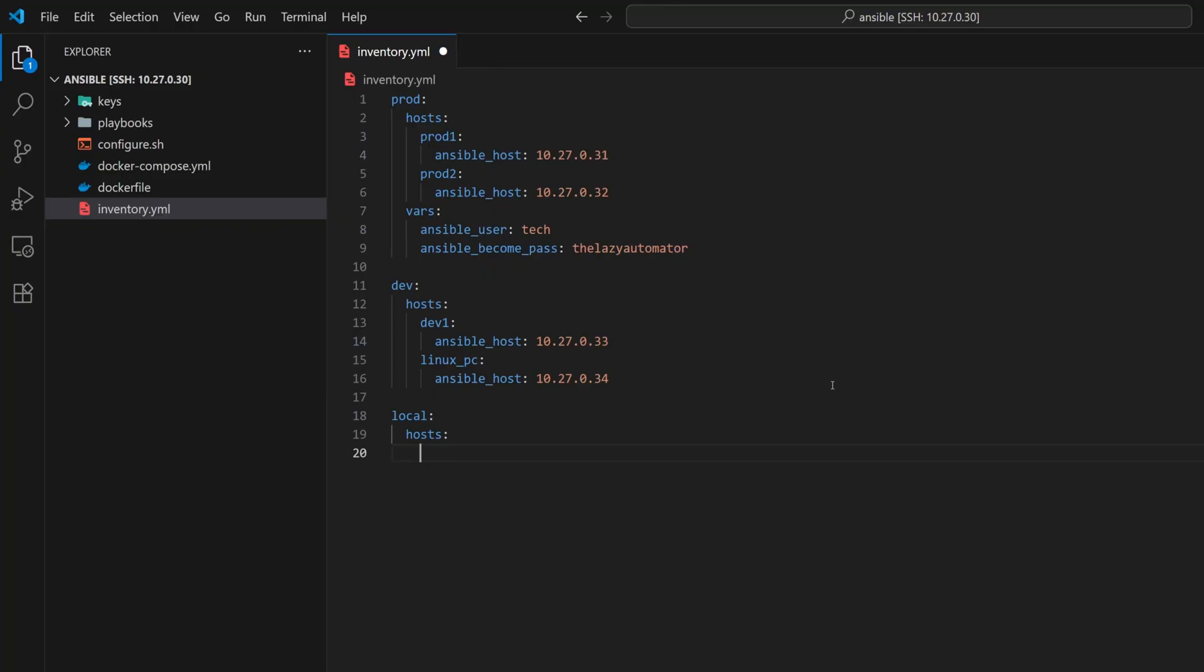We are not including Proxmox VMs here, because we will create a separate group for them later. The reason for this local group is to demonstrate how a host can belong to multiple groups. For example, our linux_pc host is already part of the dev group, and I will also include it in the local group.